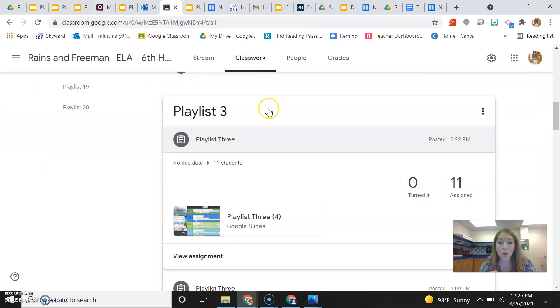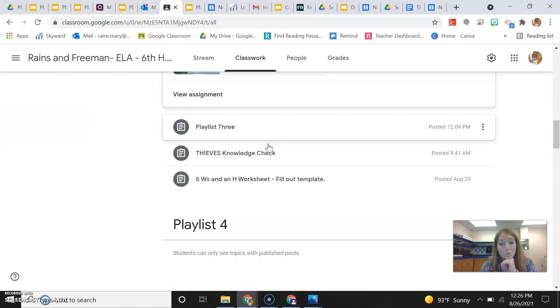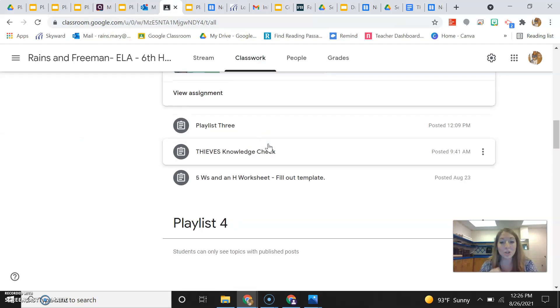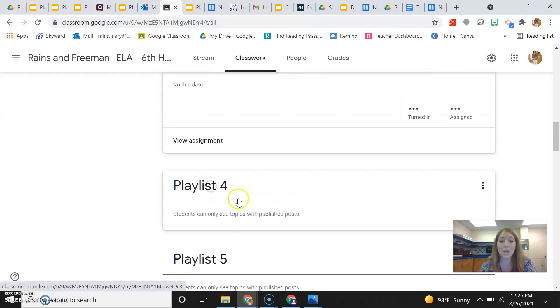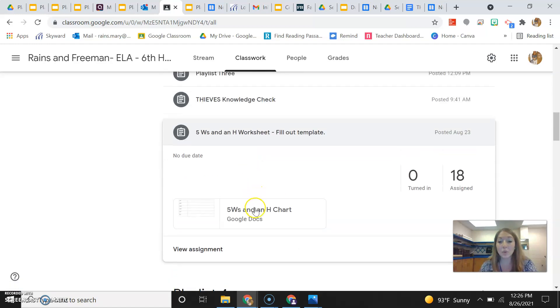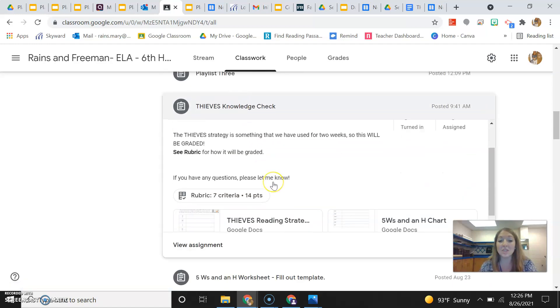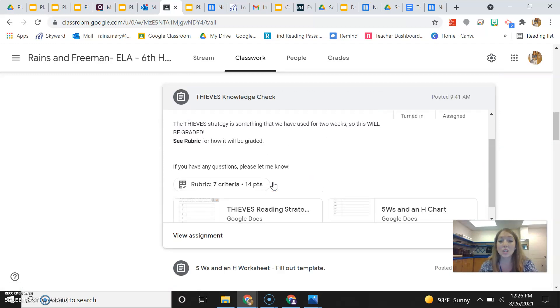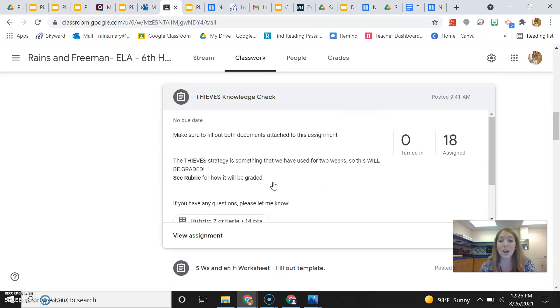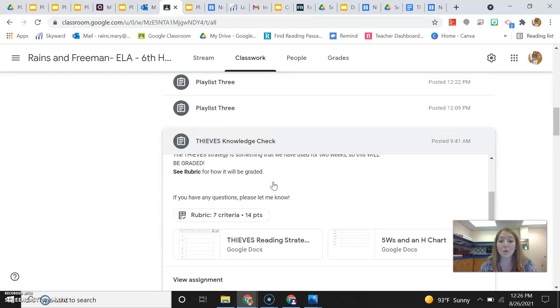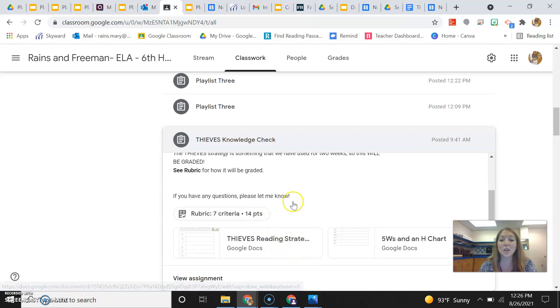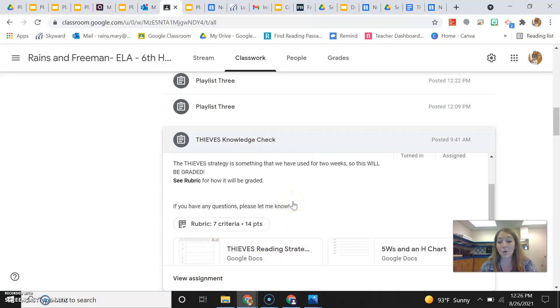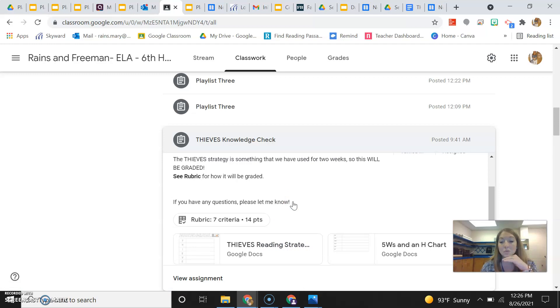The other items that are in Google Classroom that are important to note would be the five W's and an H fill out template. That's here. And then also the thieves knowledge check. You guys are going to need to be aware of that, because coming up you will be graded on this strategy. And so get used to filling out or at least thinking about the thieves reading strategy and then the five W's and an H.